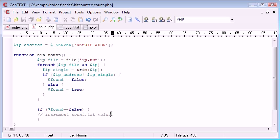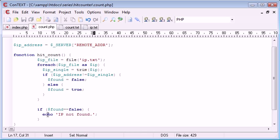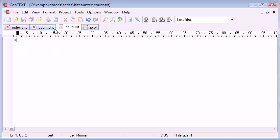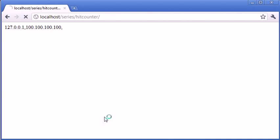So let's just test this first of all. We can echo here, IP not found. And in the case of the IP address not being found, we can increment the value of count. So let's just test this works.